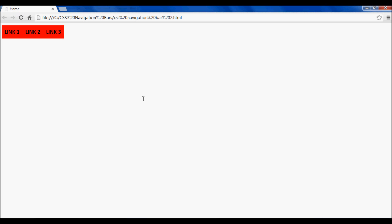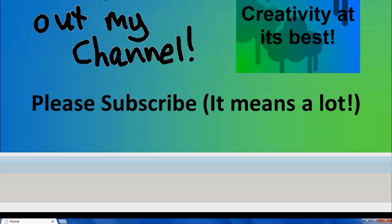This concludes the CSS navigation bar with drop downs tutorial. Thank you for watching, I hope you have enjoyed it. Please comment, rate, and subscribe. If you have any ideas please put them in the comment section below and maybe I will select them and make a tutorial about it. Thank you for watching.